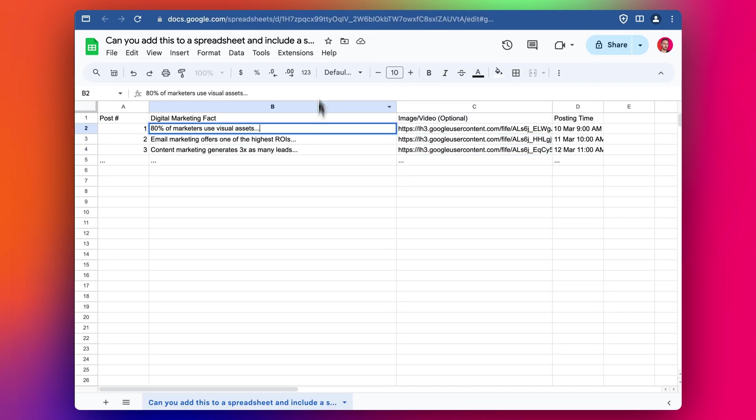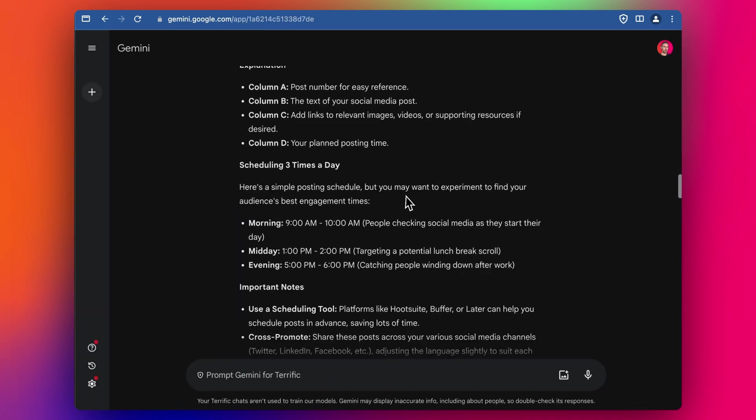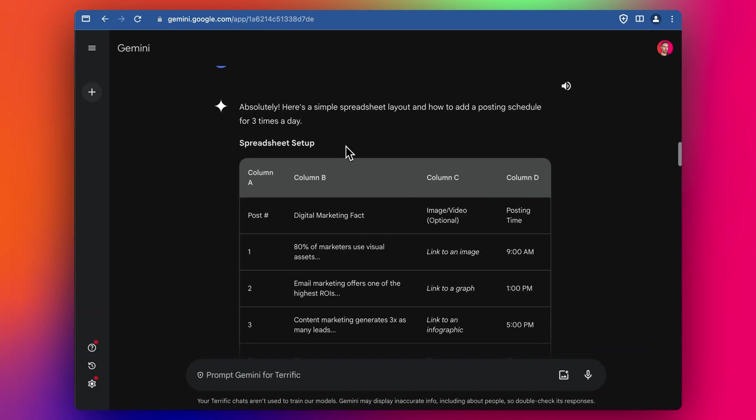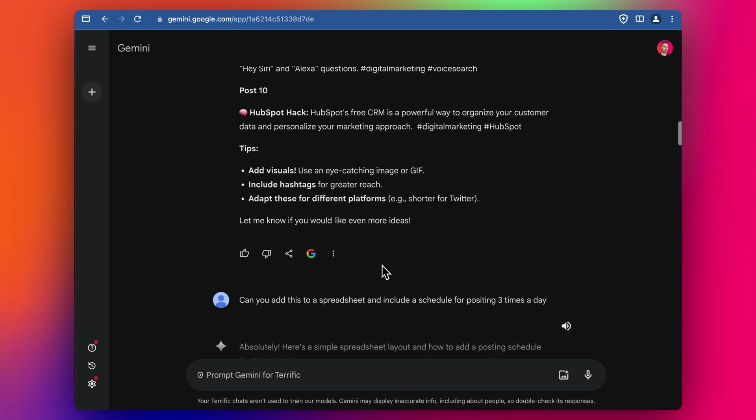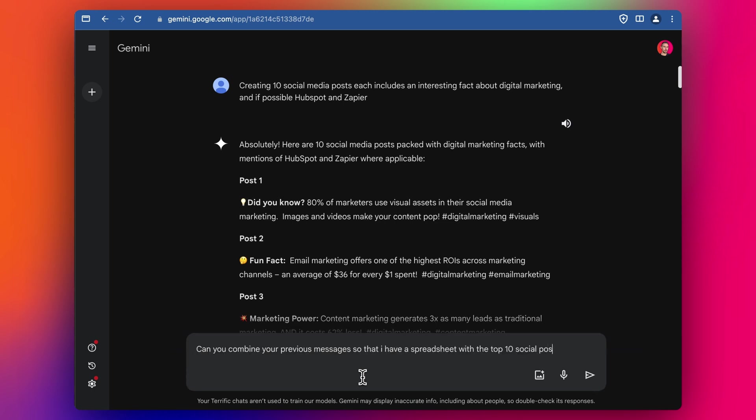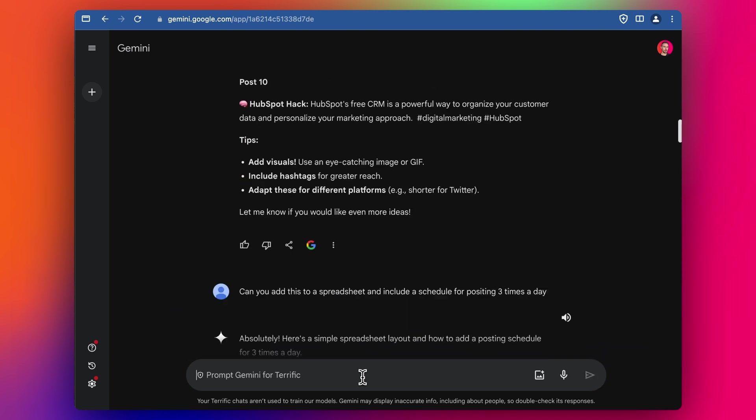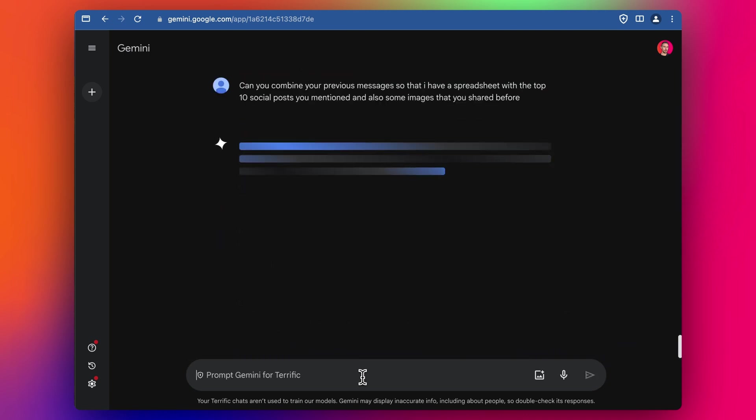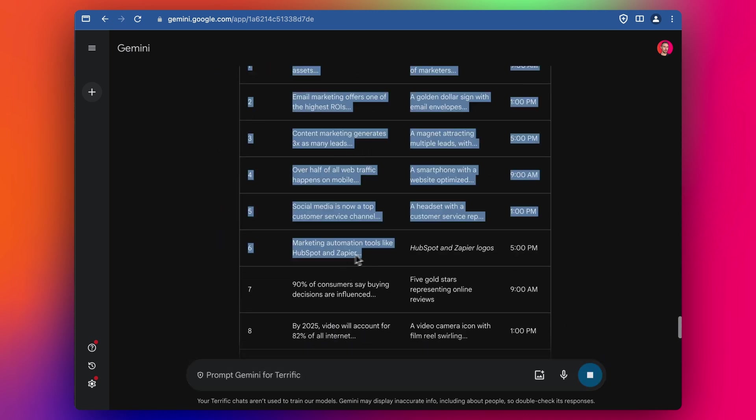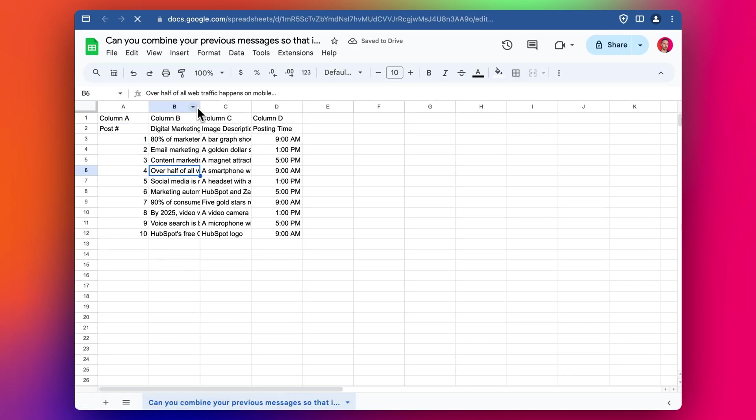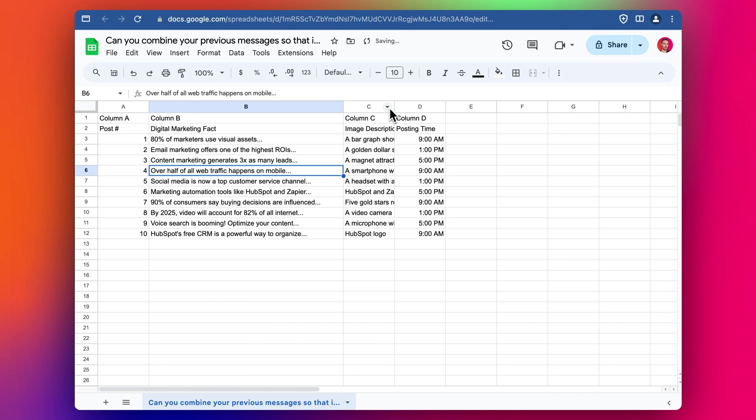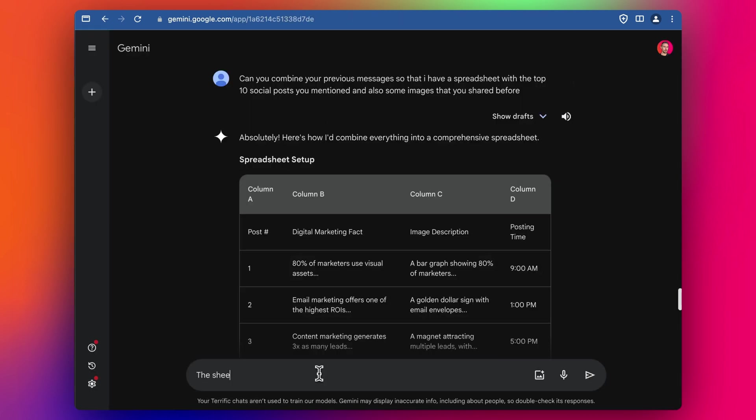We've got our facts here, but the dots, it hasn't, the whole message hasn't come through in the Google sheet. So it's given me an example, but it's not actually adding it into a spreadsheet. So let me see if I can pull it all together. So can you combine your previous messages so that I have a spreadsheet with the top 10 social posts and also some images? It looks like we've still got the dots. Let's try again. We've got the dots. Same problem. We do have the image descriptions, which is nice. The sheet, the table doesn't have a full post included. Fix this.